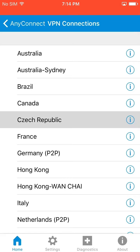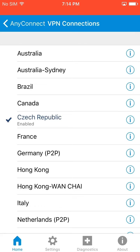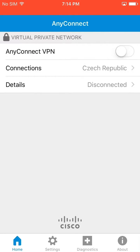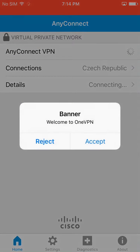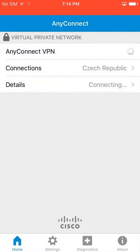Choose any server from the list. Re-enter your username and password, then tap Accept. You are now connected to OneVPN.